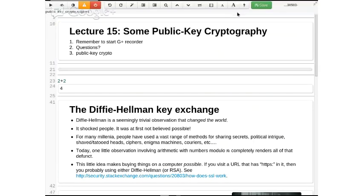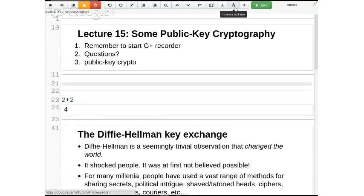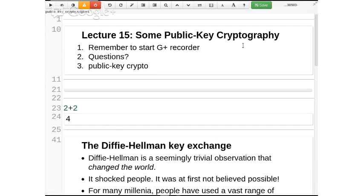Today we'll be talking about public key cryptography. Before we start, I'm curious how familiar you are with it. First question: have you ever used it? For example, have you ever visited a website where it had HTTPS in the URL? So you've used public key cryptography.